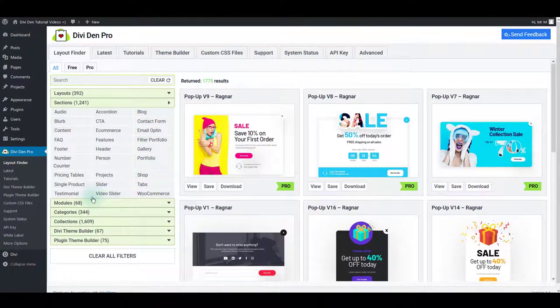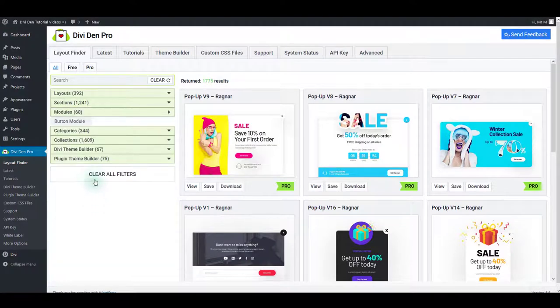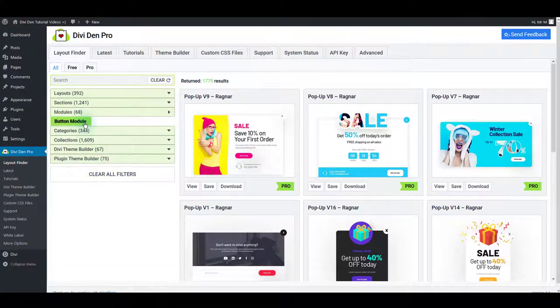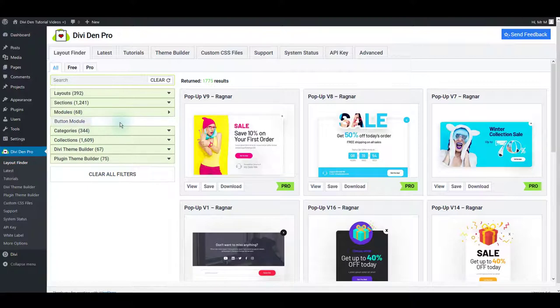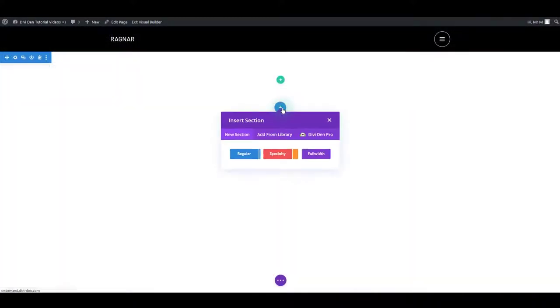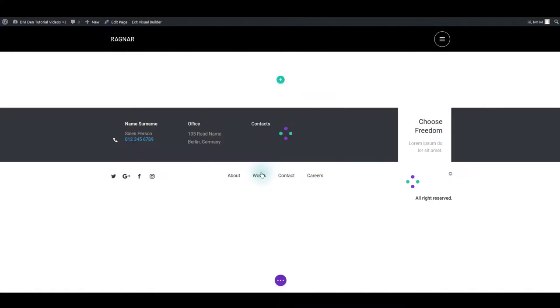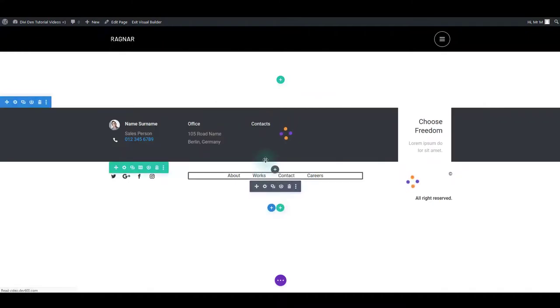Sections are combined to create complete page layouts. The only exception here is the Divi button module. A button module is not placed inside a section, it is a standalone module. To add a section from the library, click this blue plus icon. Blue is the color associated with sections. Select add from library and click the section you have saved.